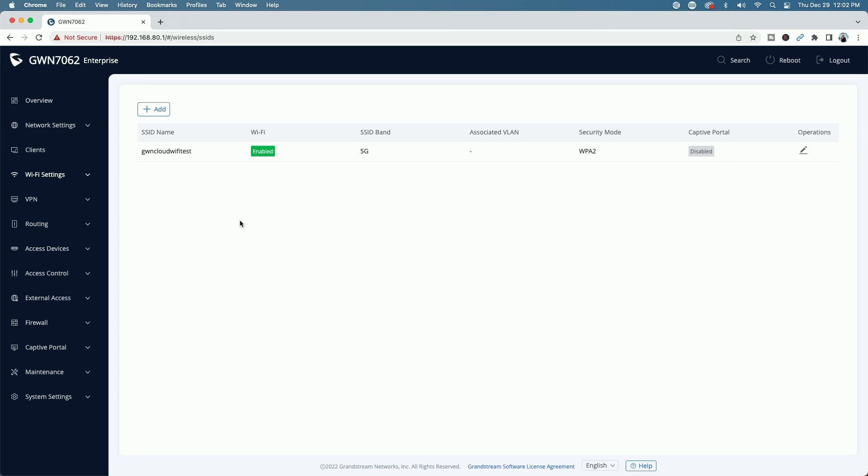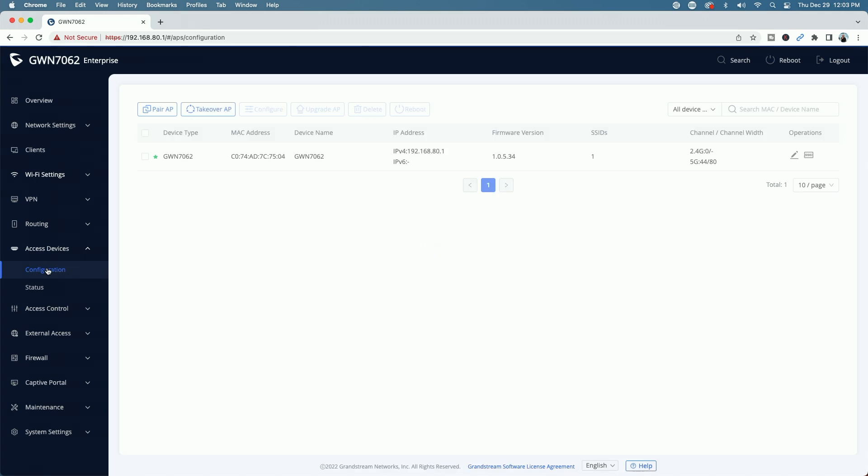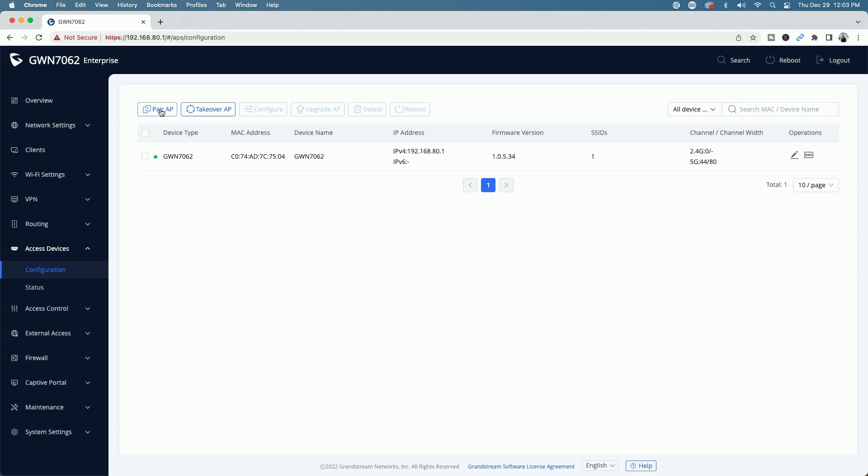Now that said, to do that, let's go down to the left menu here where it says access devices. We'll click on the down arrow, and we're going to come to configuration. And you can see the only device listed here is the router itself, the GWN 7062. So what we're going to do now is we're going to go to the top here and we're going to pair access point, or we're going to click the pair AP button.